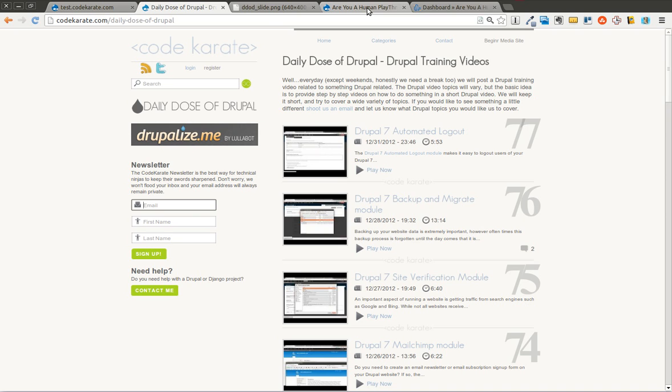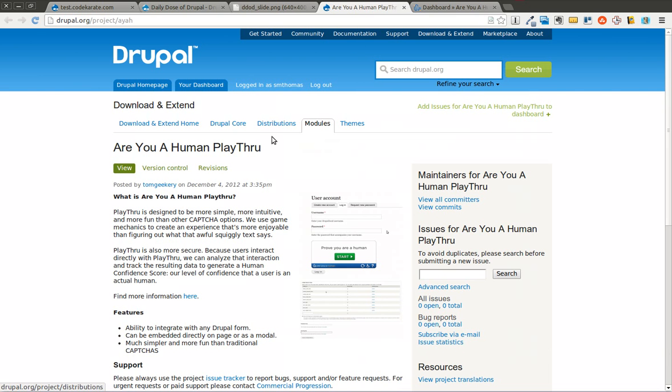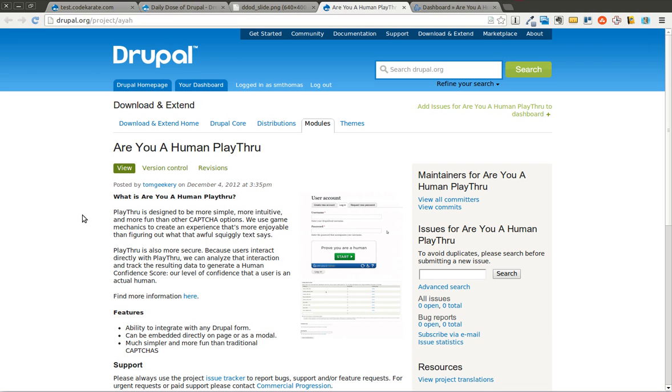Are you sick of the same old CAPTCHAs where you have to try to fill in the squiggly text and hope when you hit the submit button or the save button that you got it right? Well, if you are, then perhaps you'd be interested in the Are You A Human Playthrough Module. This is available on Drupal.org, and it basically takes the typical CAPTCHA and turns it into a simple game in order to verify that you are, in fact, a human.